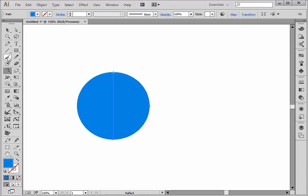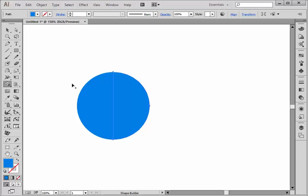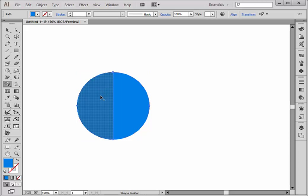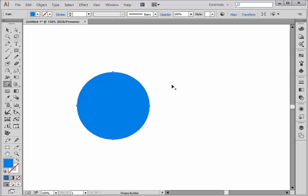I'm going to now choose the shape builder tool again. Make sure that I've got both halves selected. Now I have the plus cursor. I'm just going to drag through both of them and I have one entire shape.